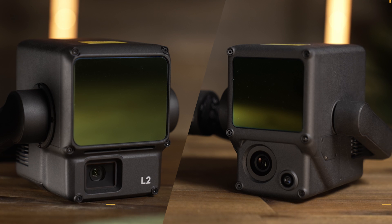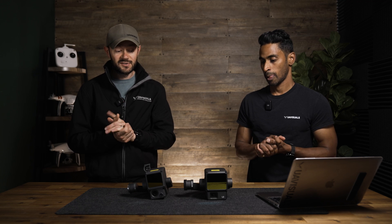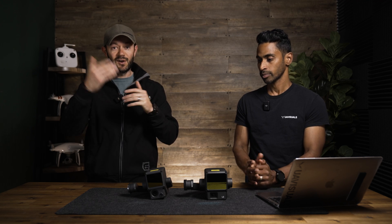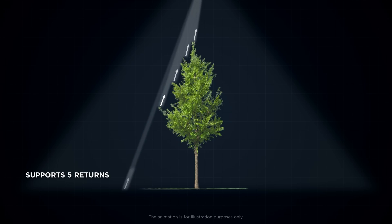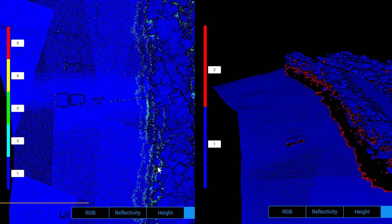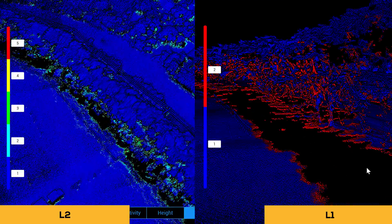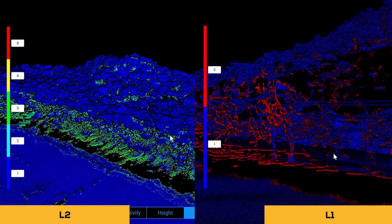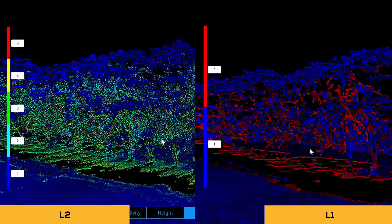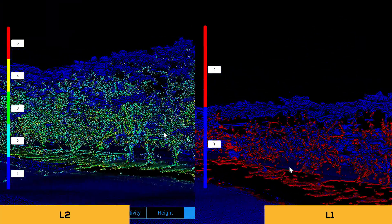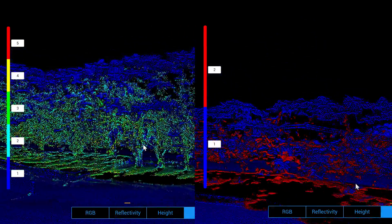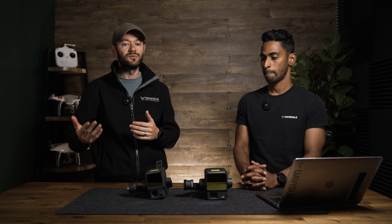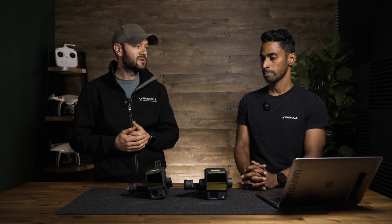Returns are a bit like an echo — you go down a hallway and yell, and the further it gets the quieter it is. So the fourth and fifth return won't be as accurate as the first, second, and third. This is especially important for LiDAR vegetation work: you want to penetrate through gaps and leaves, and those third, fourth, and fifth returns help do that.